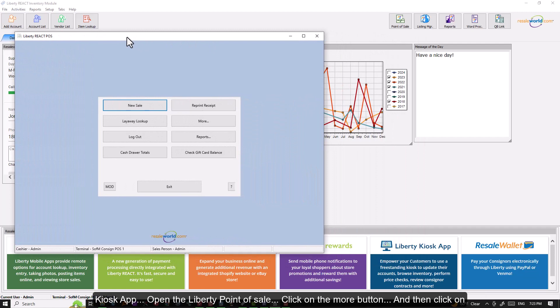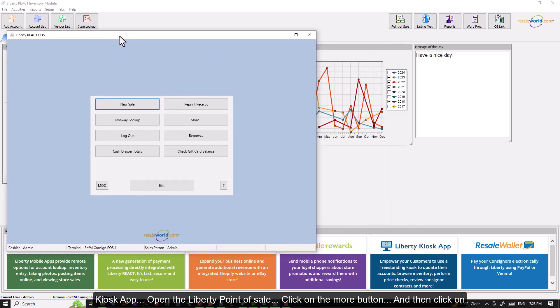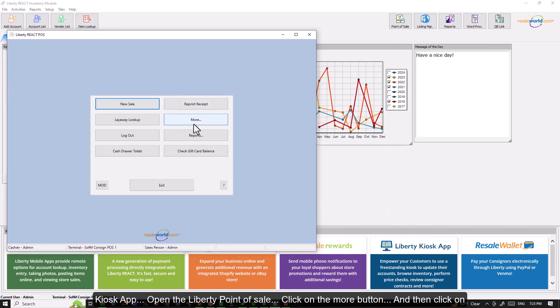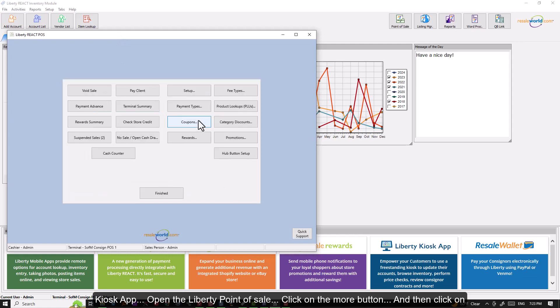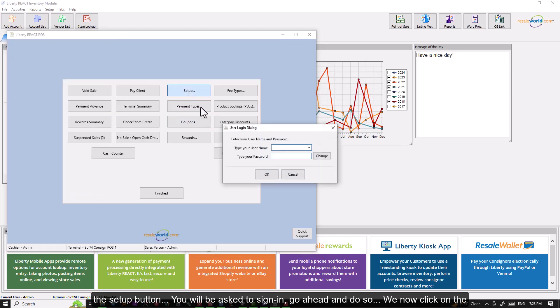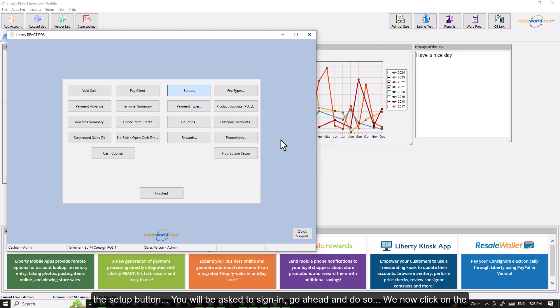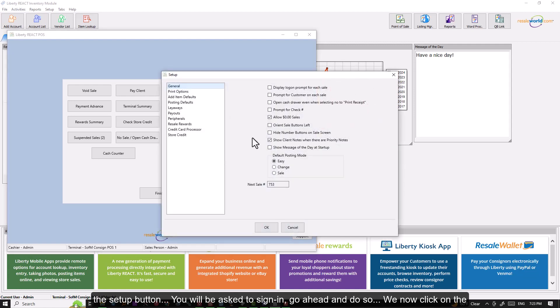Open the Liberty point of sale. Click on the More button, and then click on the Setup button. You will be asked to sign in. Go ahead and do so. We now click on the Peripherals option on the left-hand side.